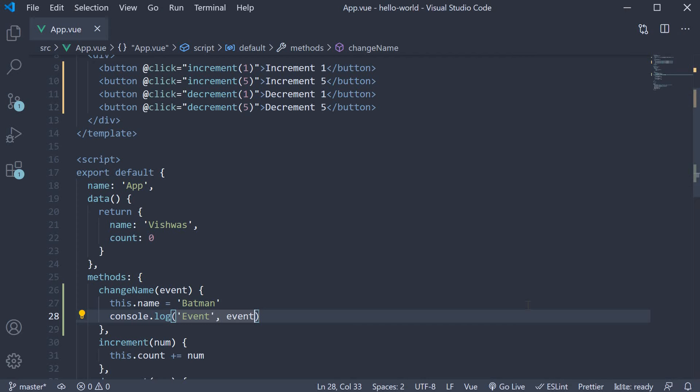Now what we do have to note here though is that the event object is automatically passed in if you don't specify any arguments.